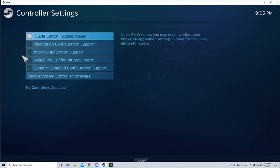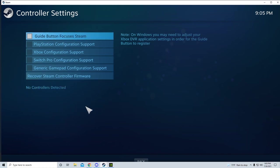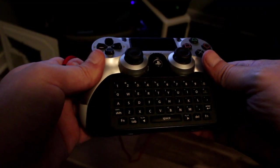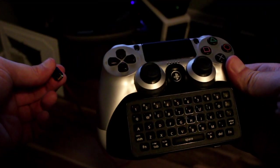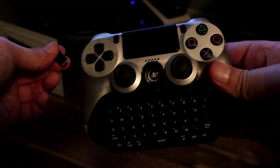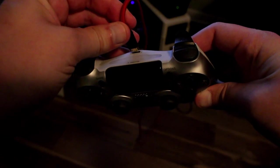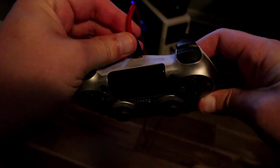If the window doesn't show any detected controllers, then you may need to go into your device manager and enable it. But before we go there, just as a basic troubleshooting step, unplug the controller from USB and plug it right back in.